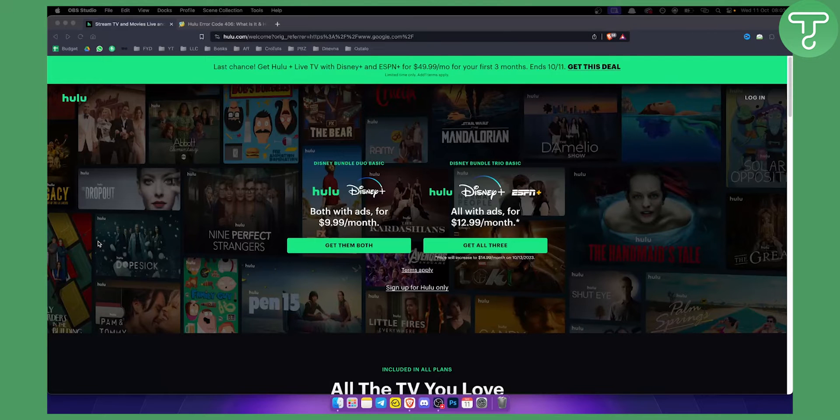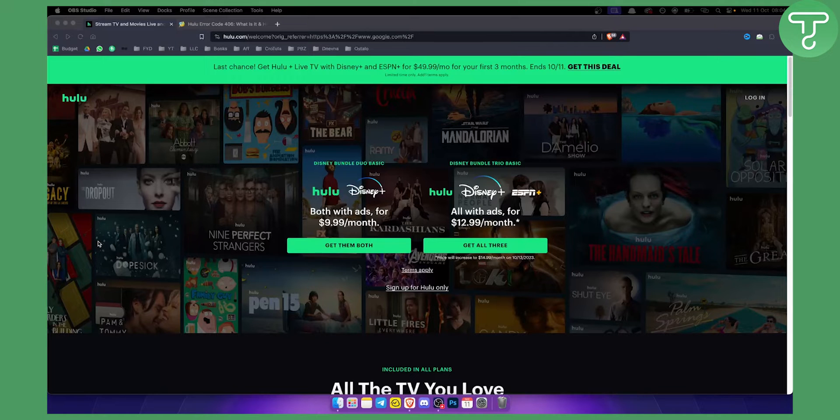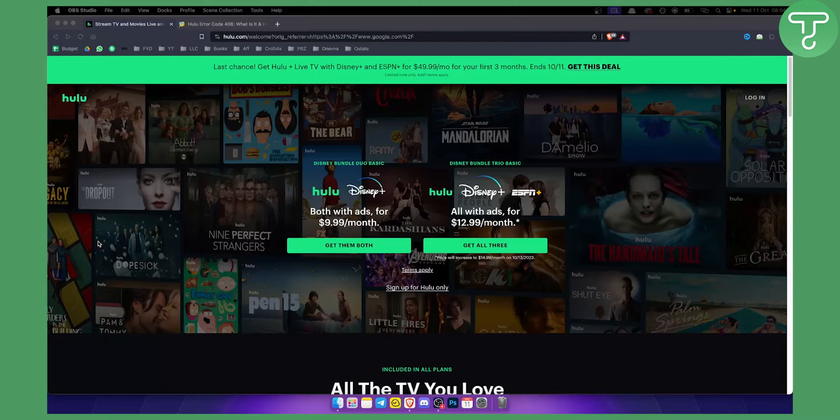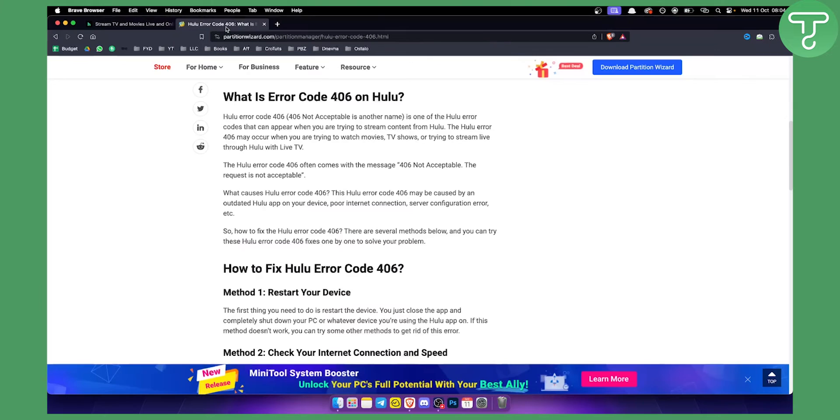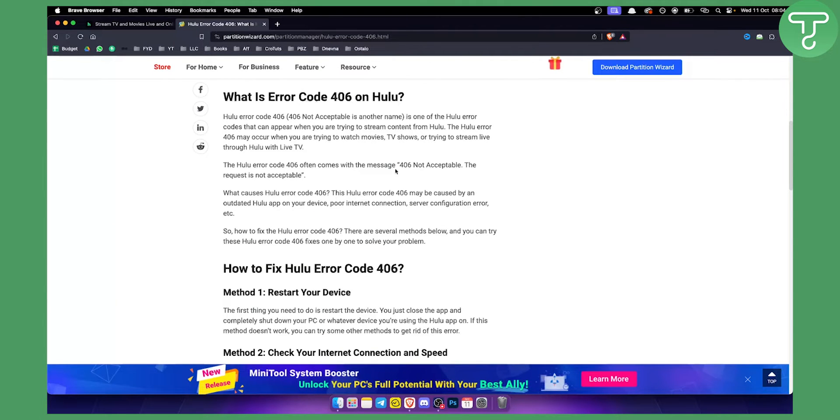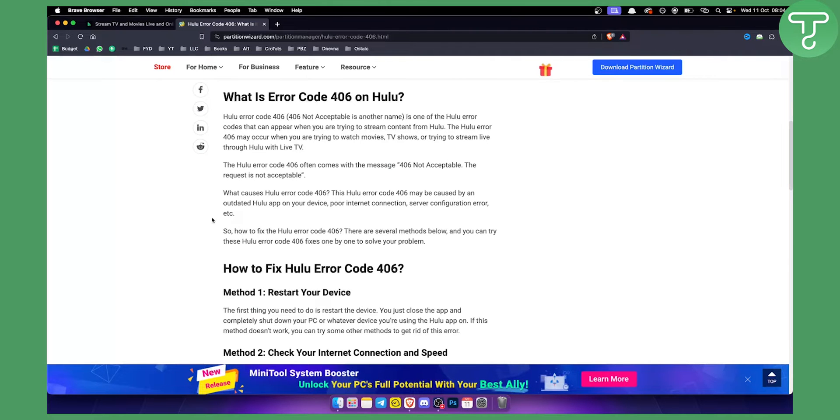Now error code 406 happens because of a lot of different things. It could be that you don't have a good internet connection or it could be that Hulu is just not working properly. Now in this video I will show you exactly how to fix it. So as you can see right here, the Hulu error code 406 often comes with a message 406 not acceptable. The request is not acceptable.